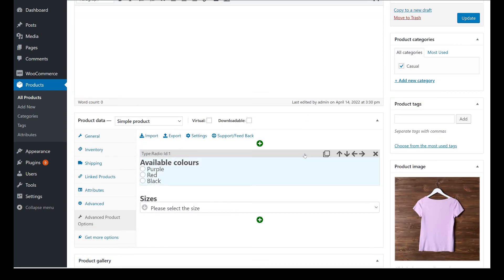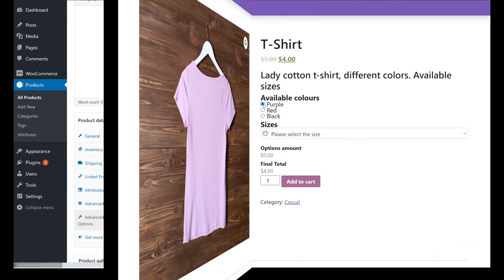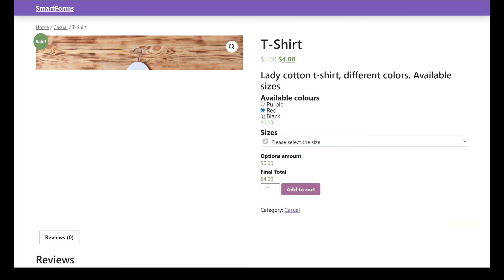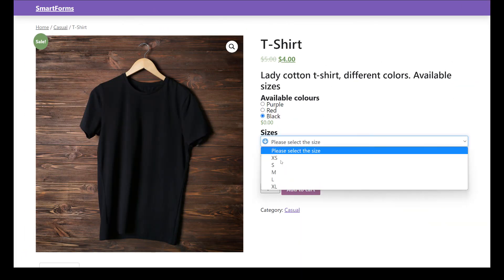Once you have all your fields configured, all you need to do is save your product. The next time you see your page, it will be already updated with your selected fields. I hope you liked this video.